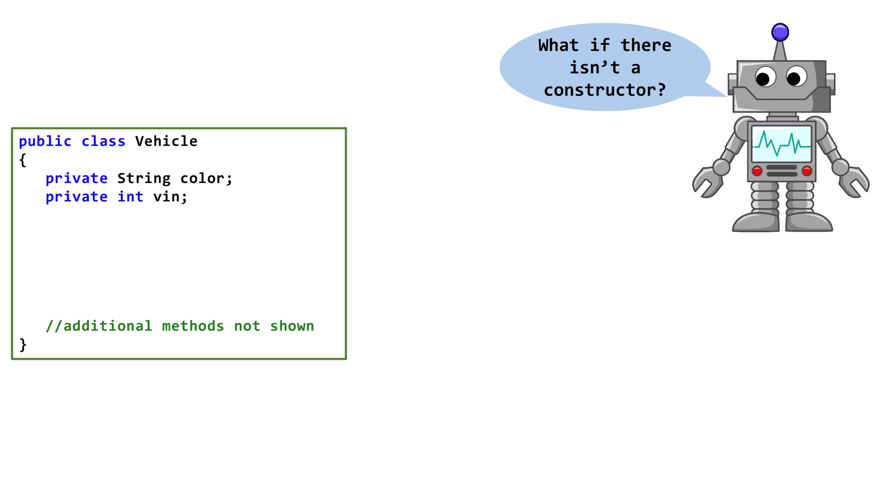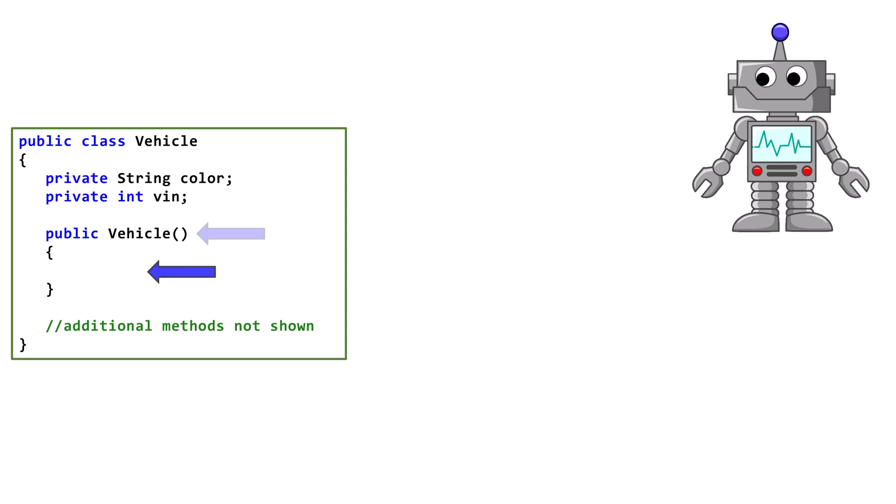Let's look at another variation of this class. Here, there is no Constructor at all. Java will start by inserting a generic no parameter Constructor for us. Next, it will add a call to a no parameter Constructor in the superclass.